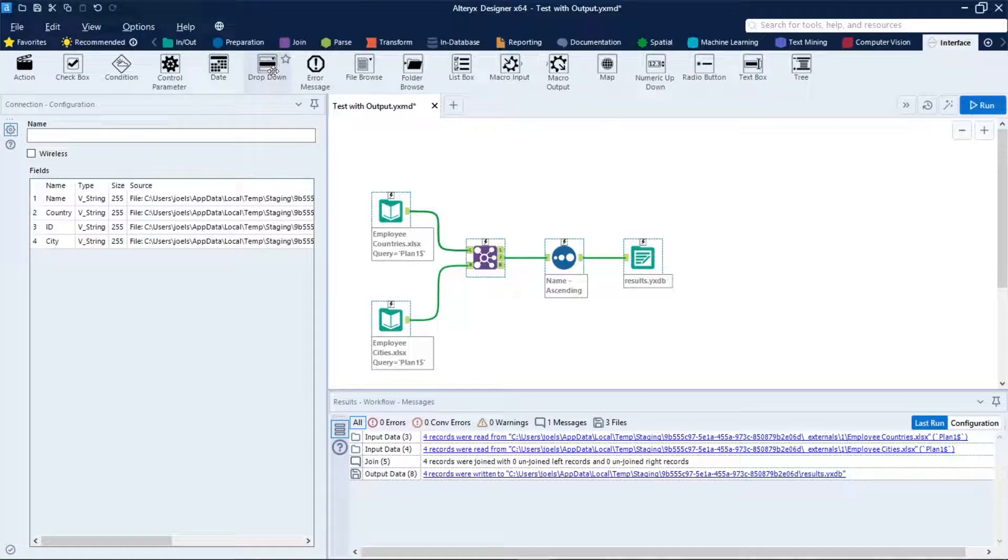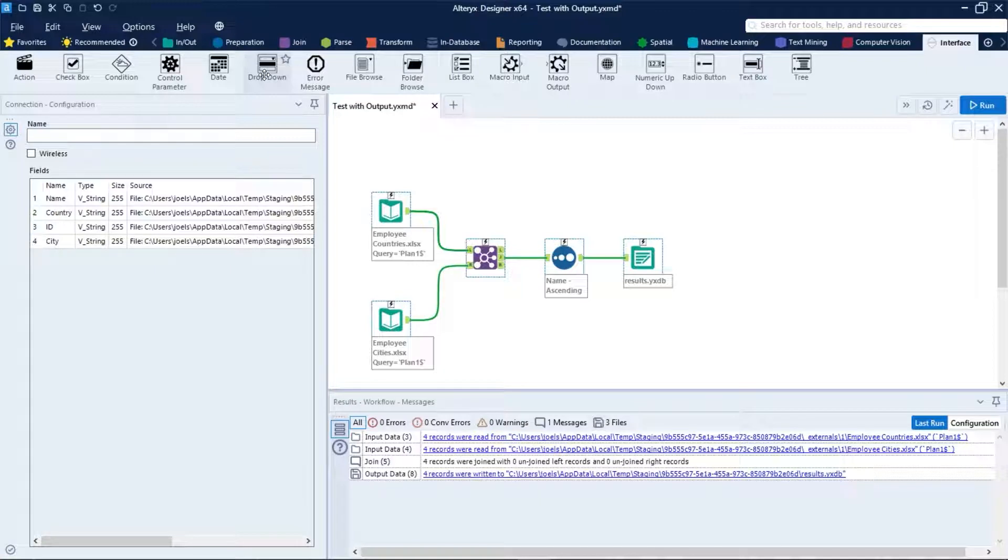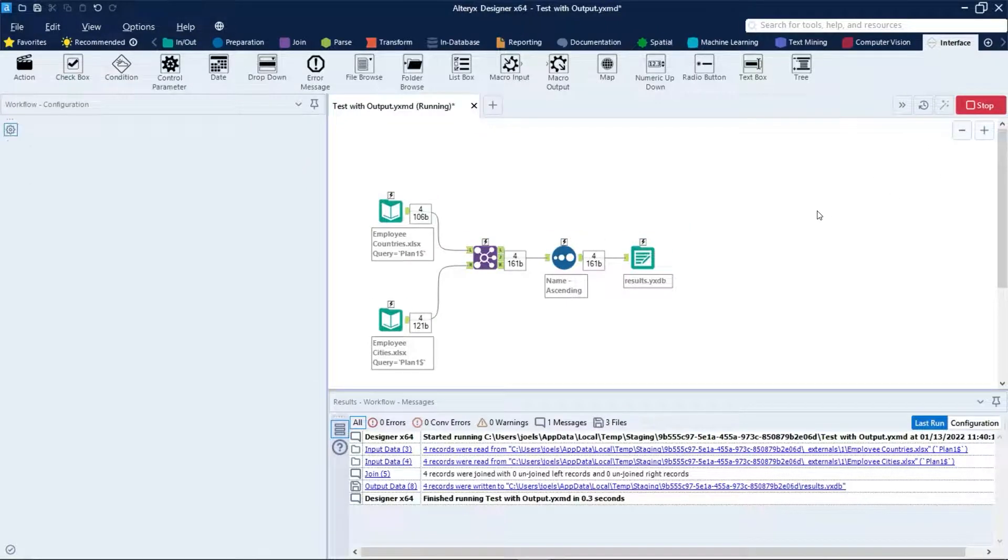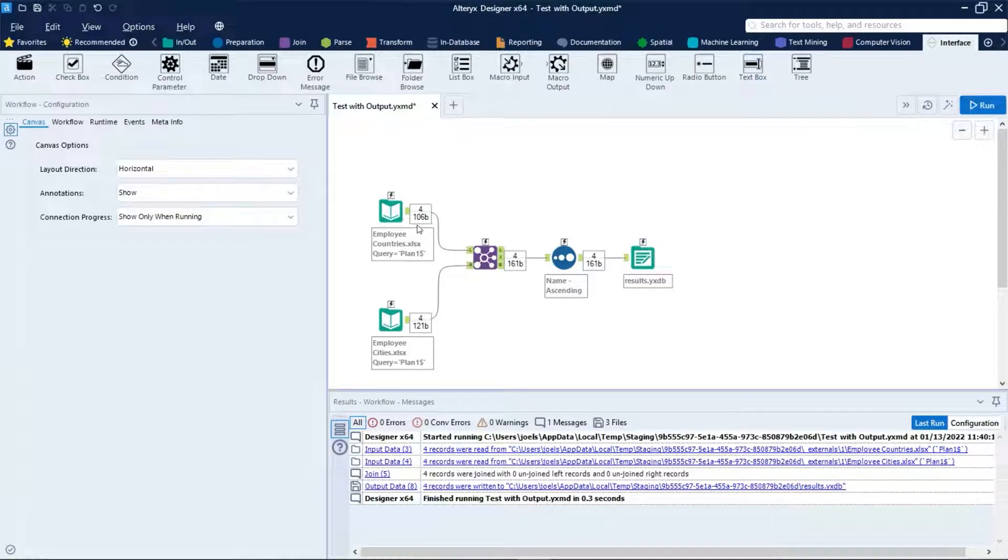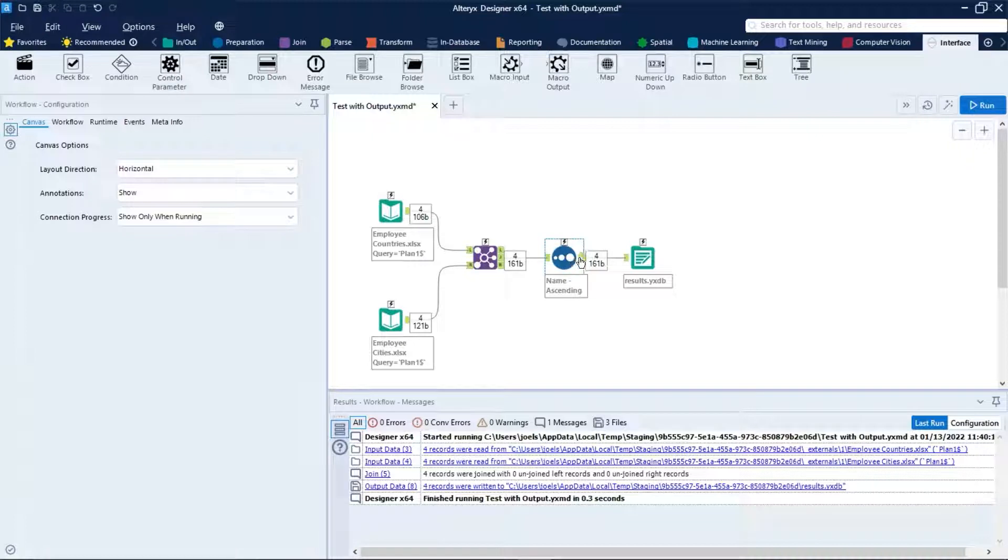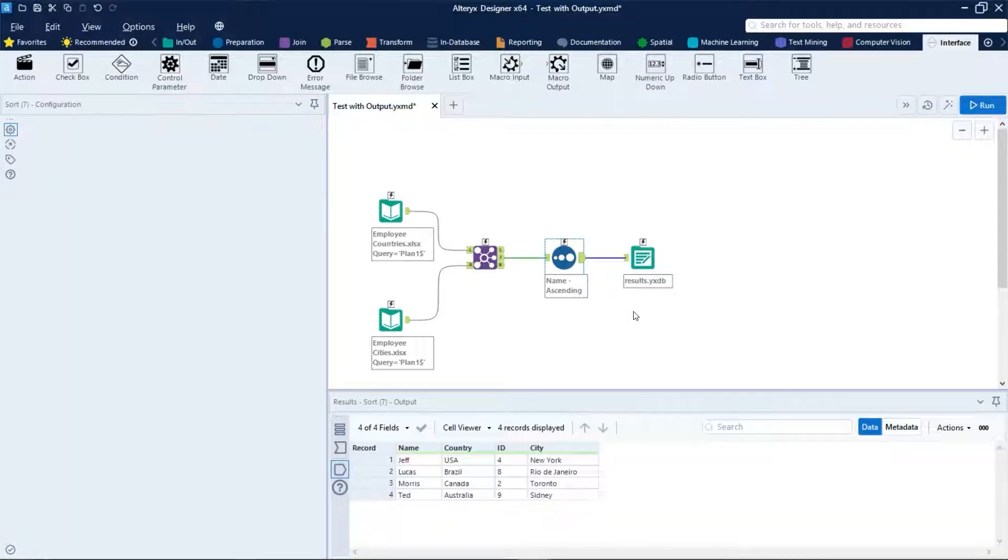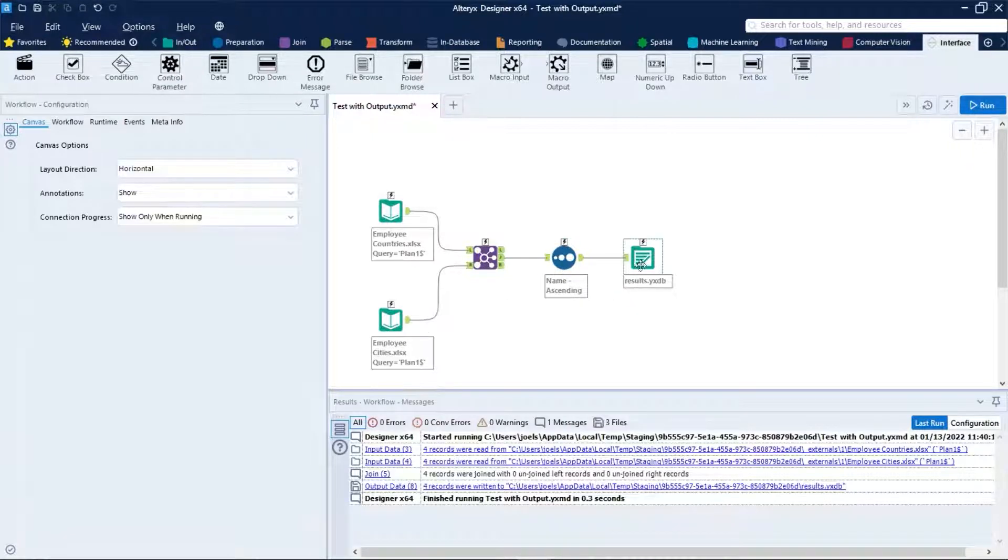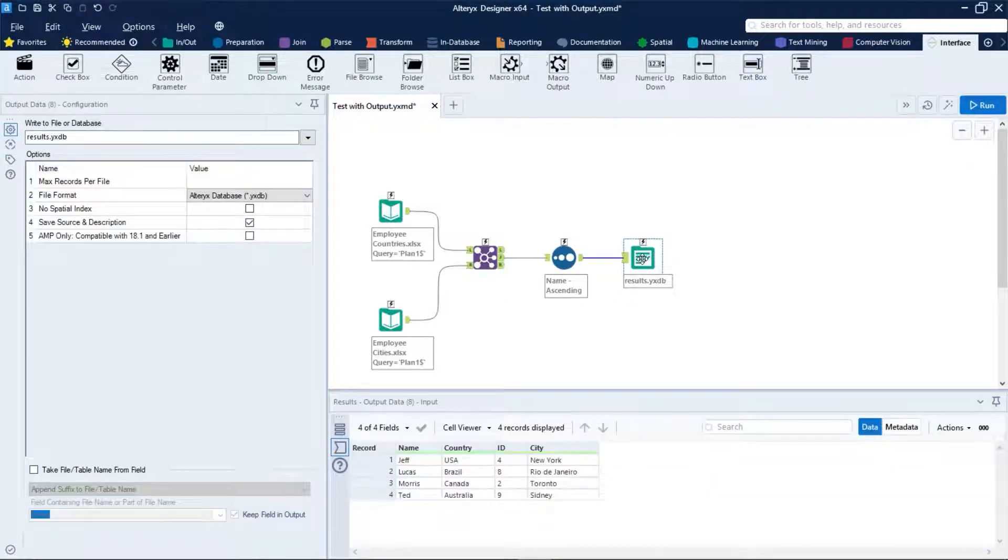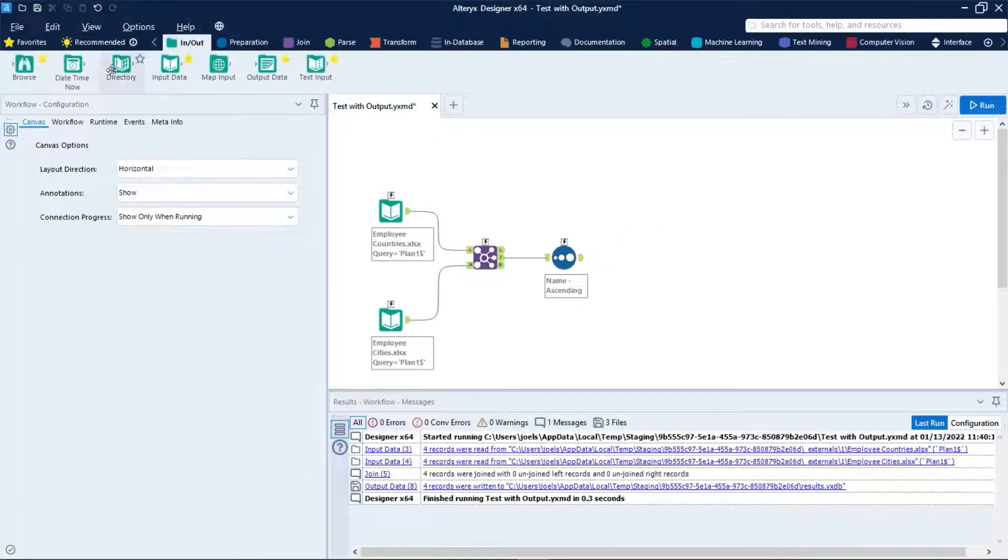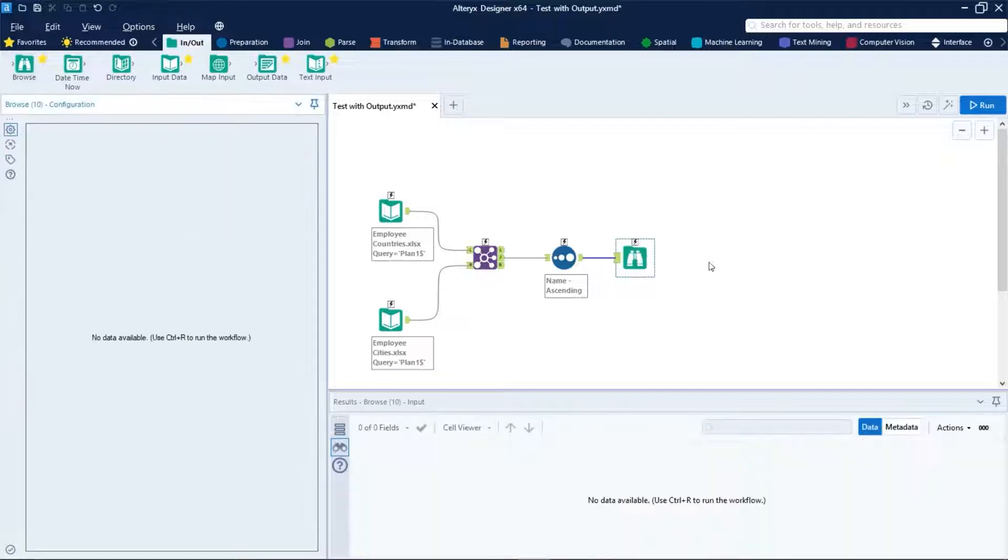So let's drag and drop the dropdown tool right here and the action tool. But before that, let's run our workflow to make sure that it is 100% functional. Besides that, I will replace this output tool here with a browse tool.